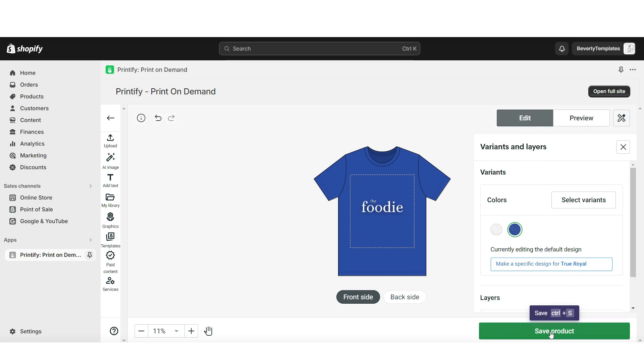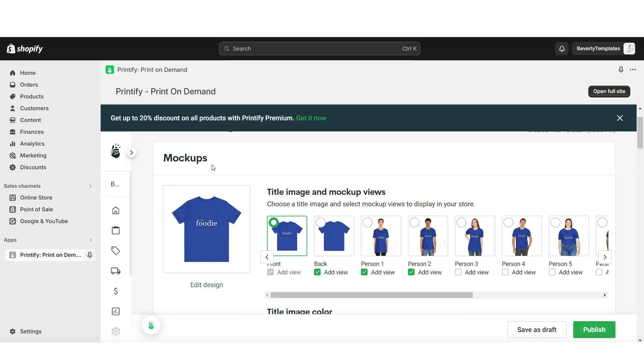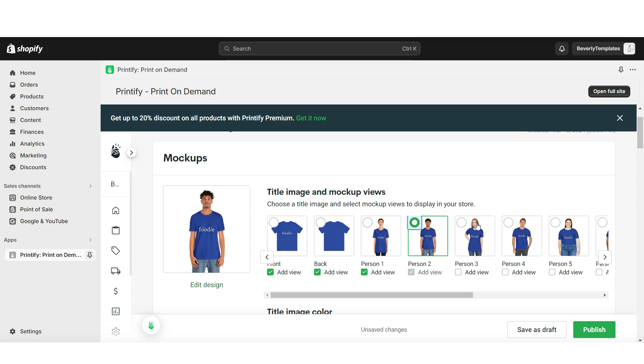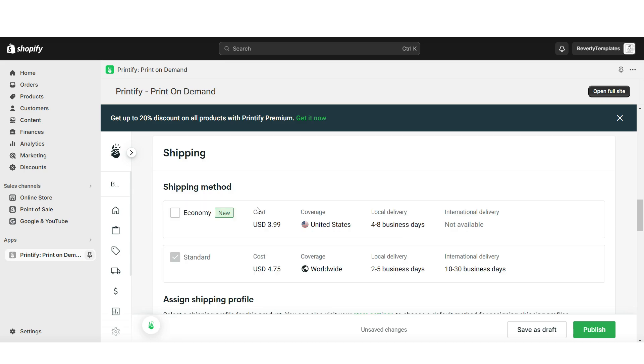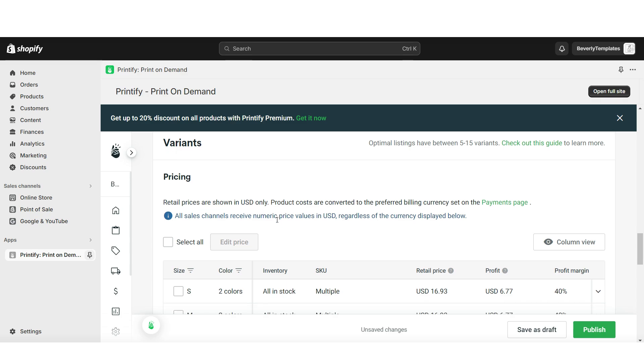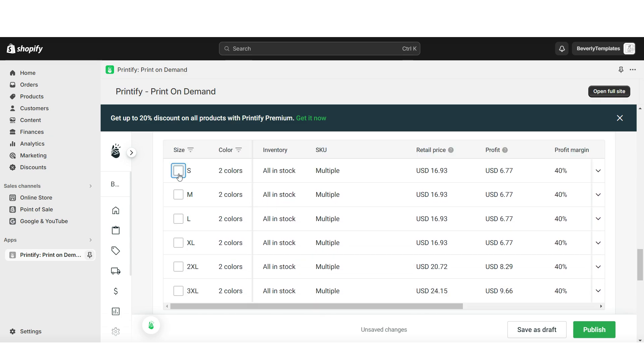Here in Printify, I'm going to click upload, then click my device. And this is where you can upload that t-shirt design and you can resize it and make it larger or smaller. Click save product. Under mock-ups, you can choose which mock-up pictures you'll be using to represent the product. Then you can write your title and your description for the product. You can apply your shipping methods. Then under Variants, you can select which sizes you'll have available. You can insert your retail price for the product. Then under Profit, it will show you how much your profit is going to be for each sale.